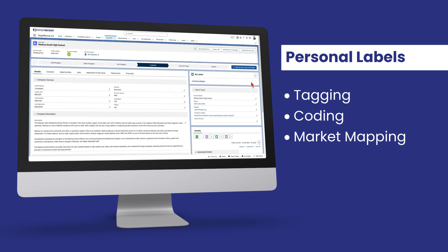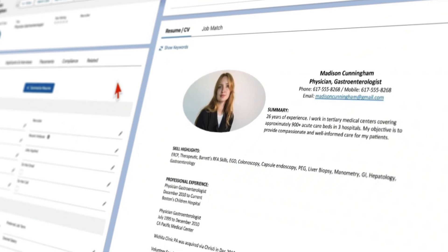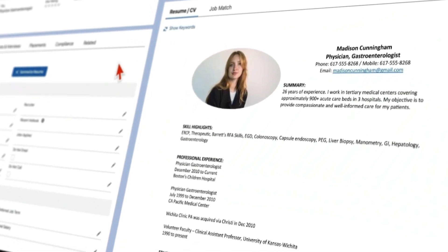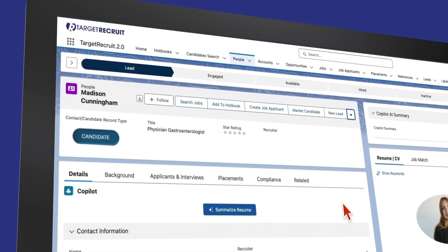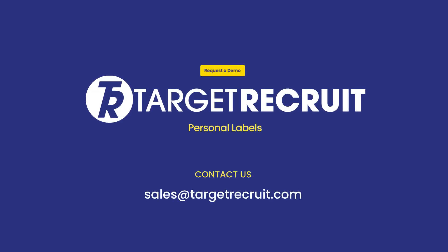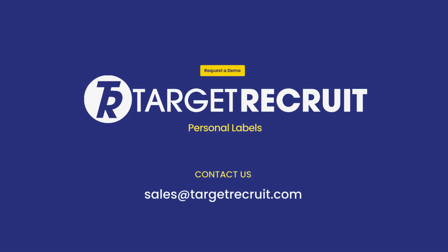Experience the transformative power of Personal Labels and take your data management to new heights. Discover how Target Recruit can help you unlock the full potential of your recruitment and sales efforts.